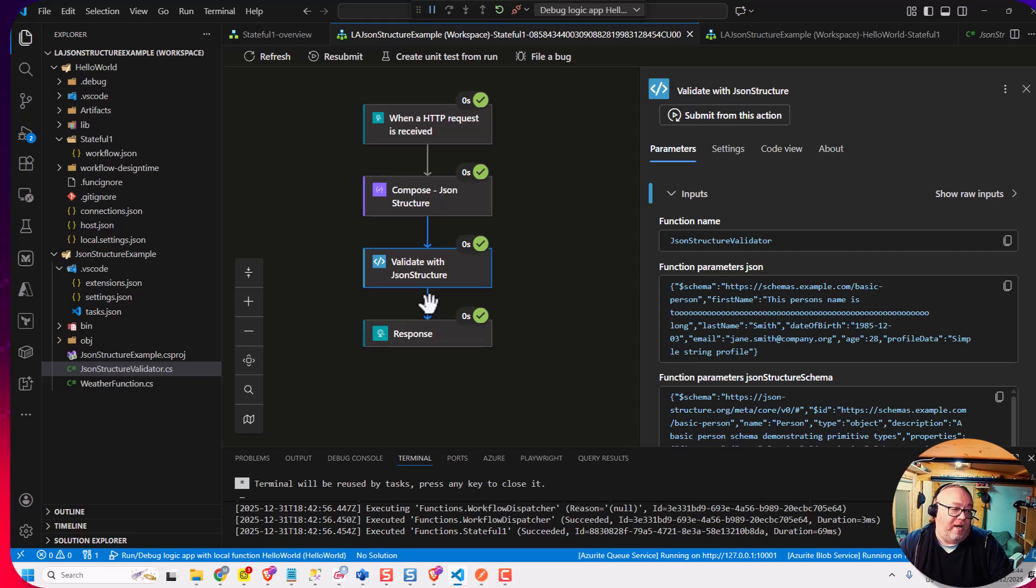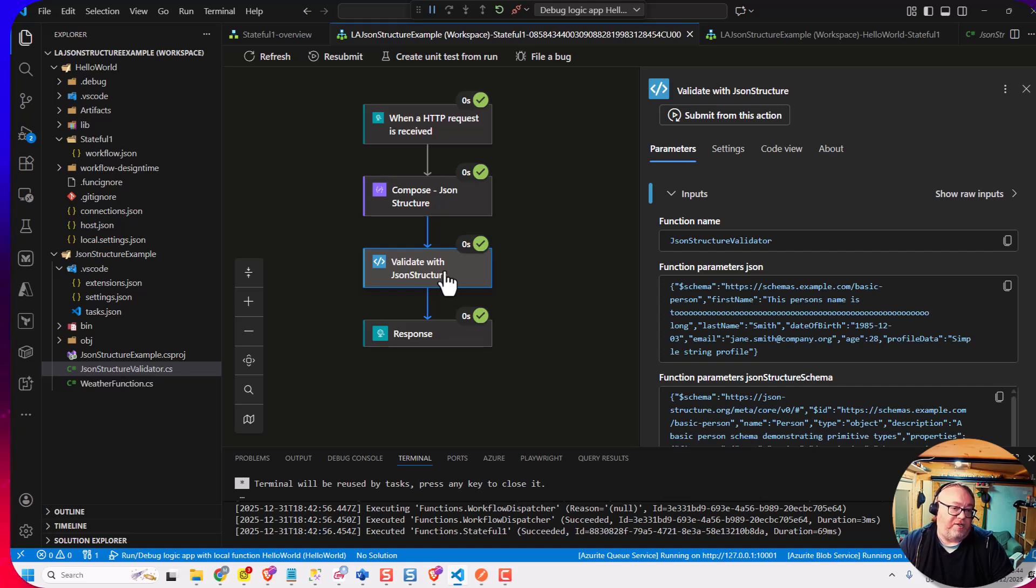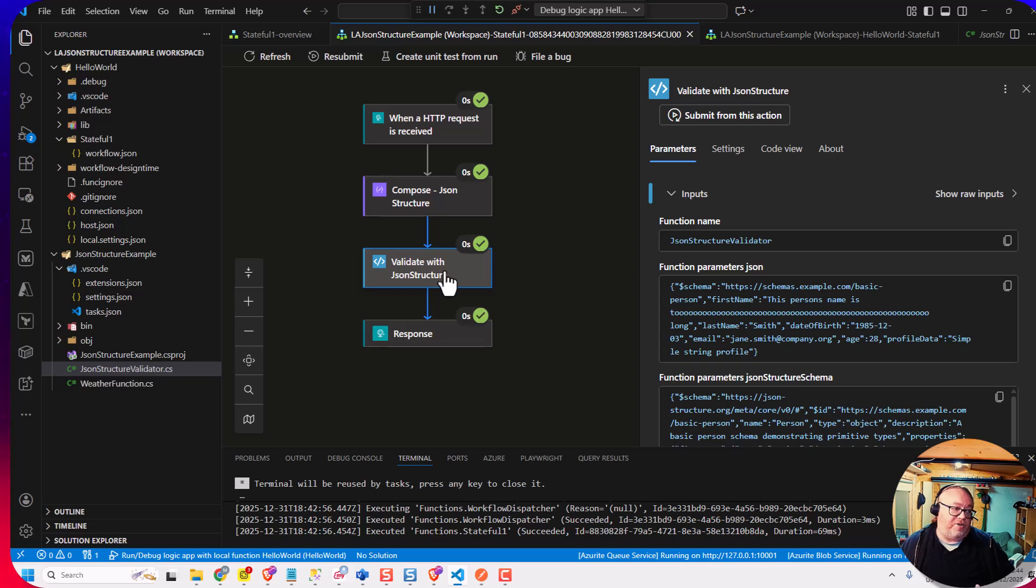And then the output of that shape, I can then do if it's invalid, do something else. Maybe I could even do something like make it an option on the custom action the logic app team built. They could even say, make it throw an error if it's not valid. So it's easy to trigger your exception scenarios, if you need to, rather than having to do a condition every time.